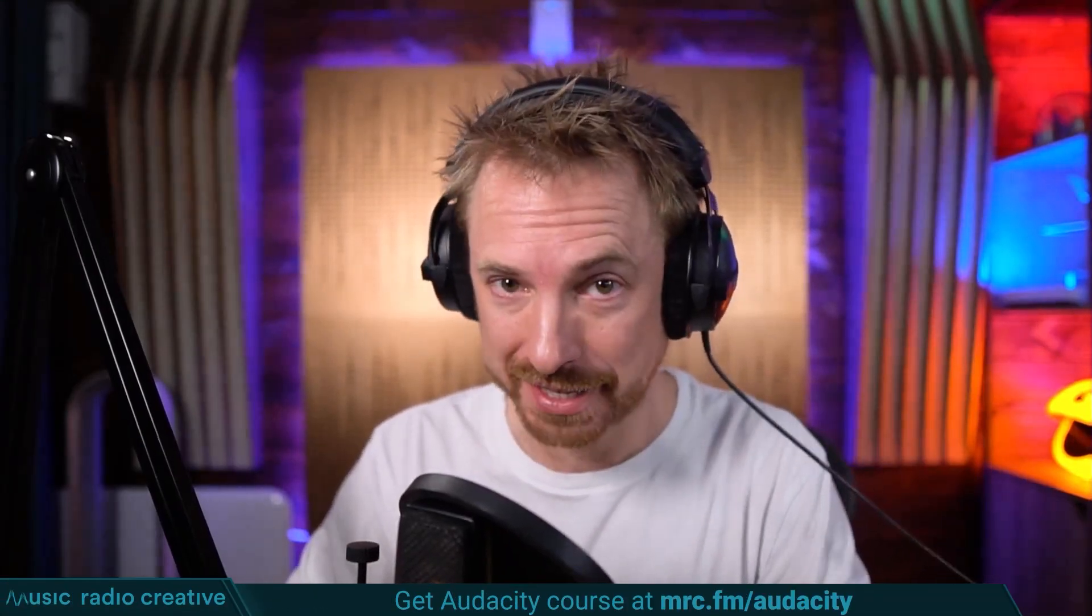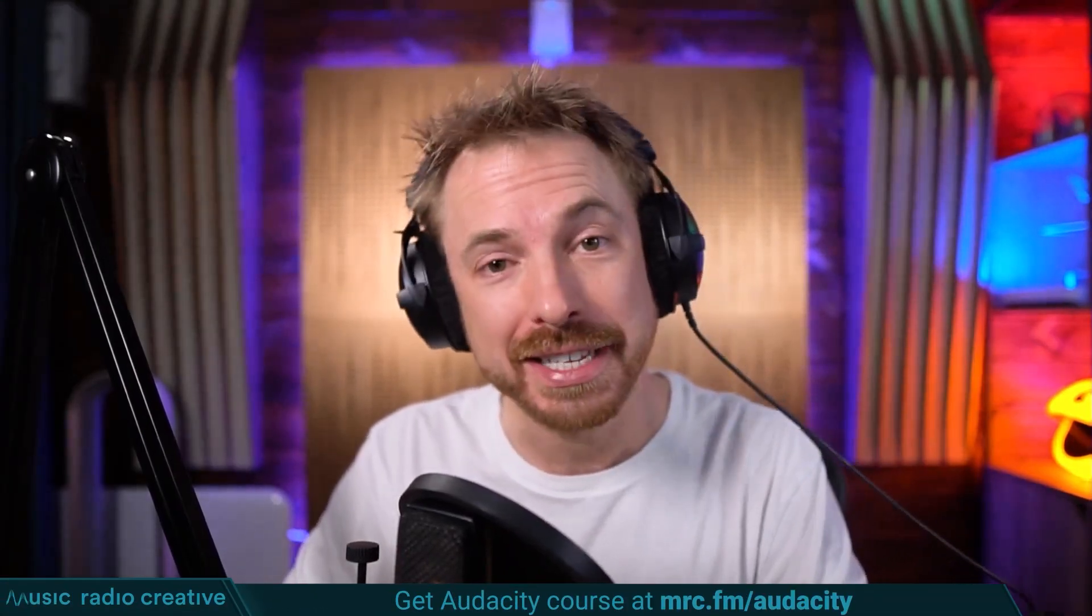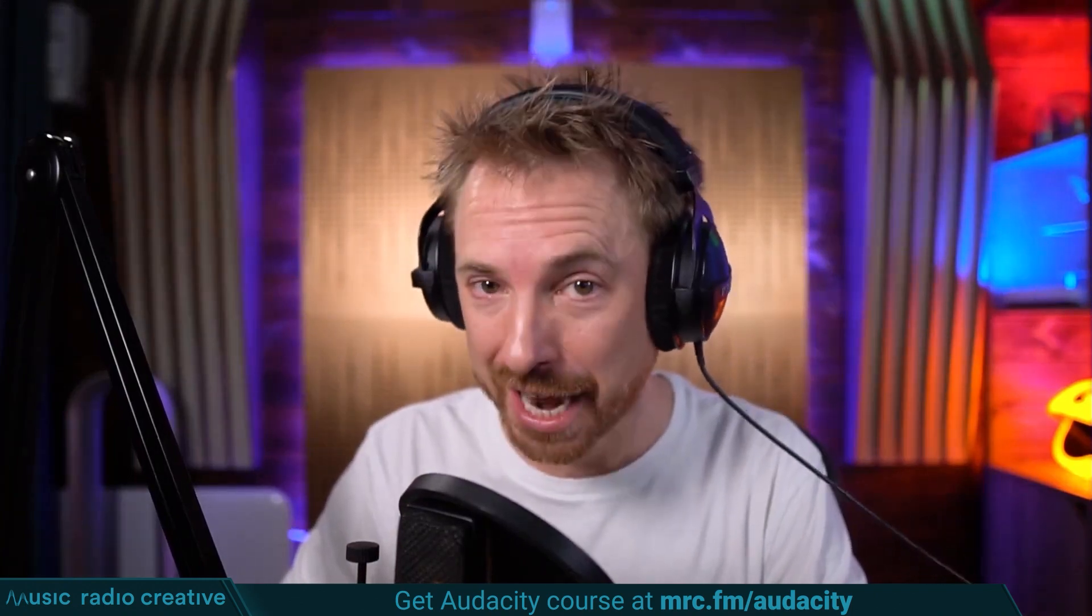Check out my Audacity Ultimate Course for Beginners. If you are a podcaster, YouTuber, voiceover artist, or audio editor, you need this course. Head over to mrc.fm/audacity. That is mrc.fm/audacity.